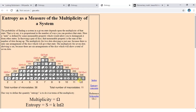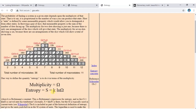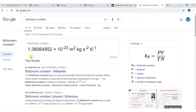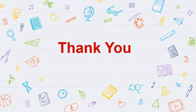Multiplicity omega gives us entropy via n = k log ω (Boltzmann's equation). The Boltzmann constant k is equal to 1.38 × 10⁻²³ m² kg s⁻² K⁻¹. This is the value of Boltzmann's constant k.